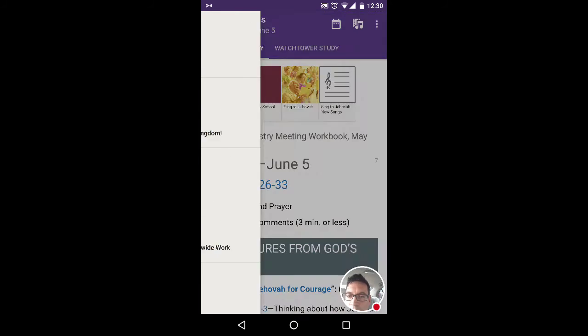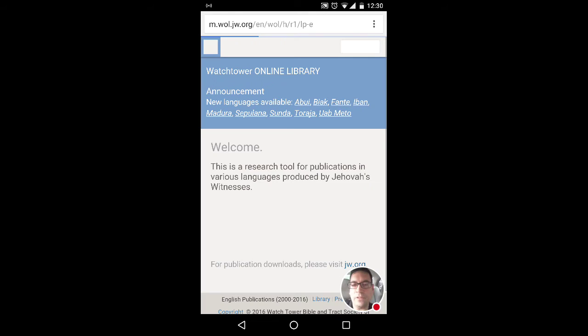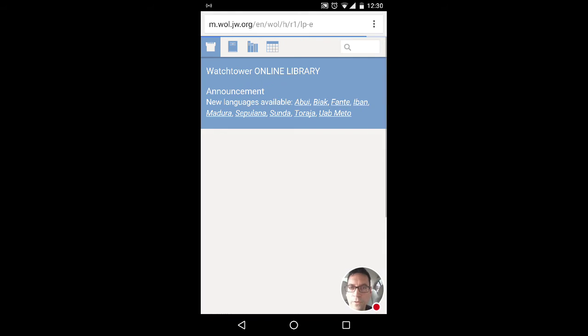So the Online Library is going to use the browser. It's going to take you to the Online Library. This is a lot easier than going to that long URL.